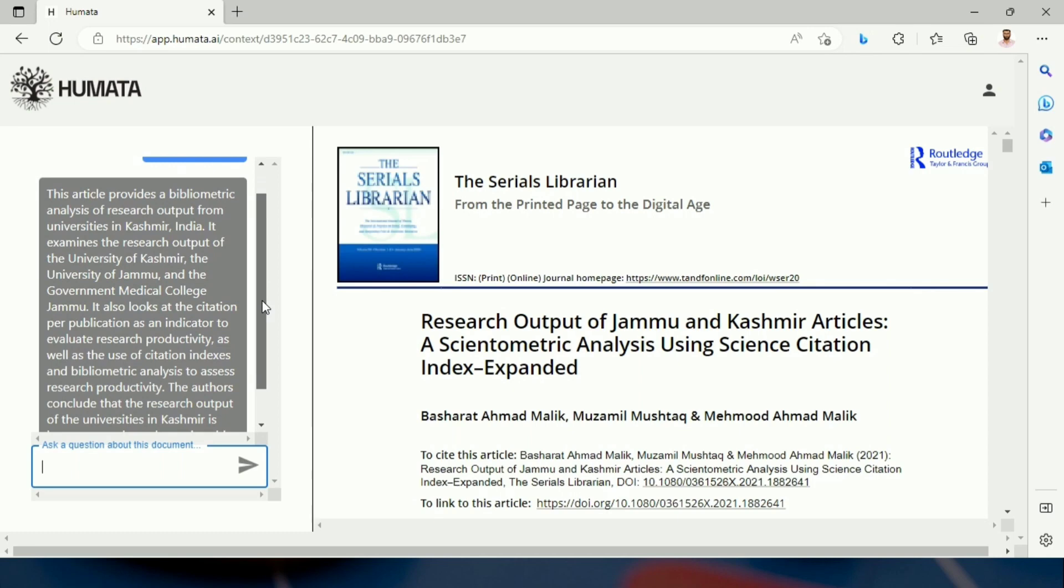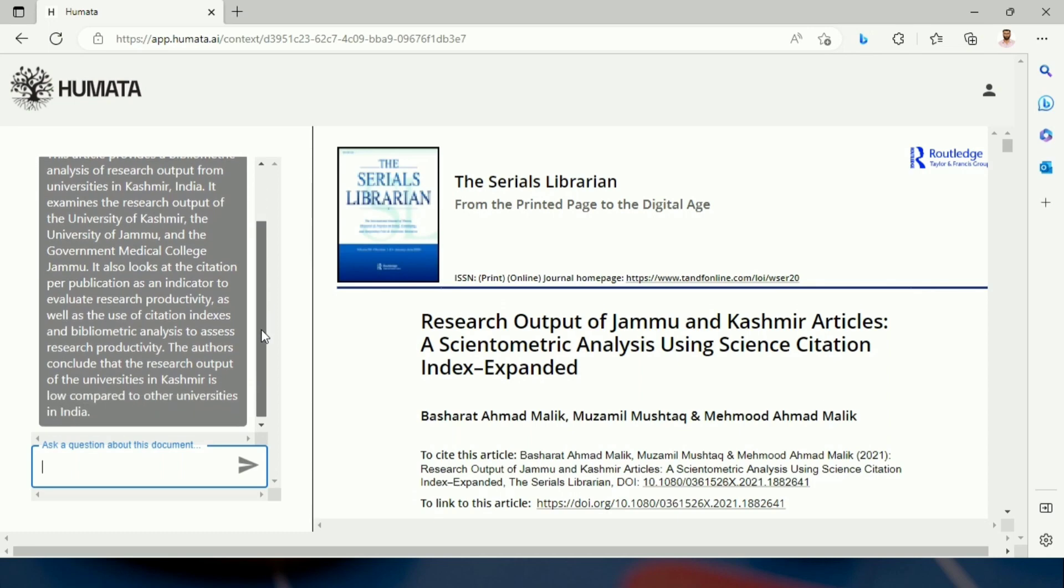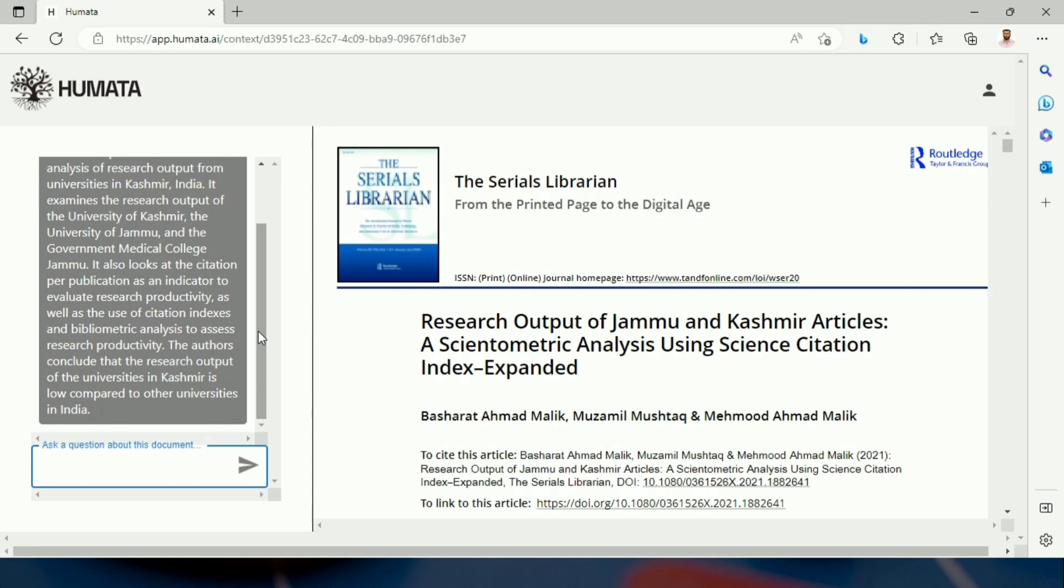This article provides a bibliometric analysis of research output. That means it gives a prompt answer to your questions.